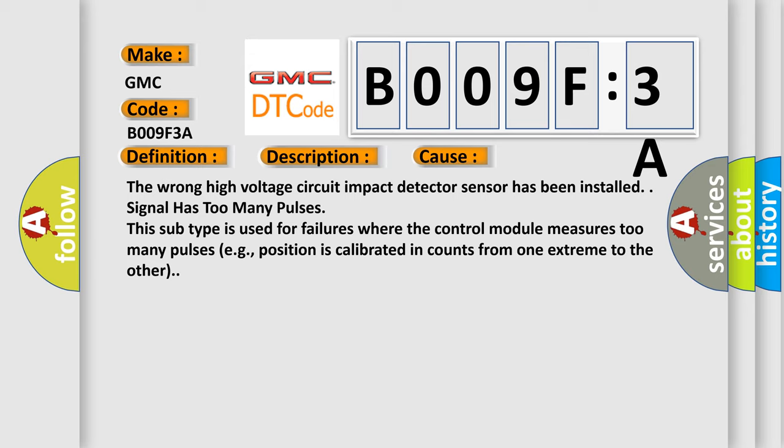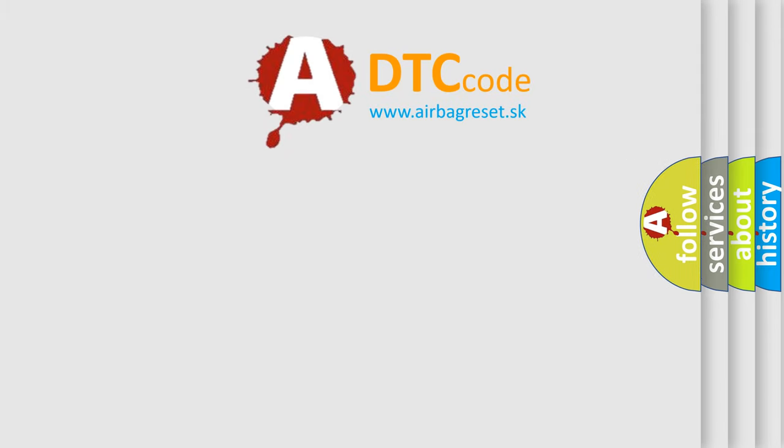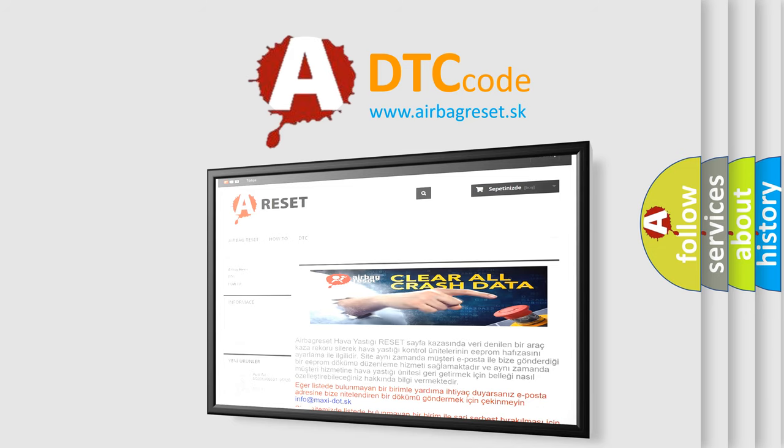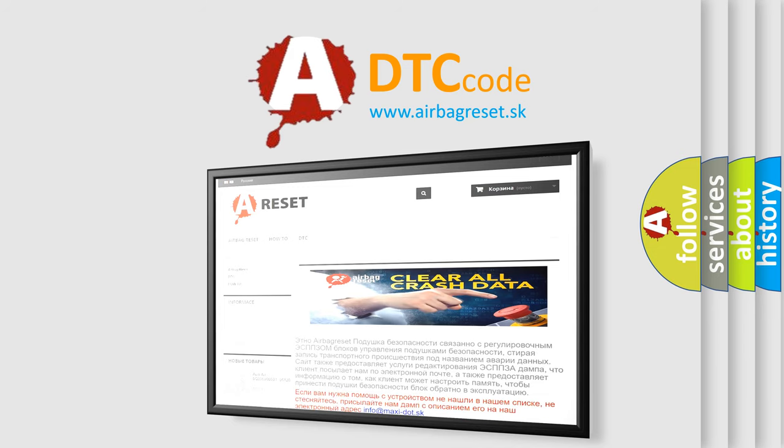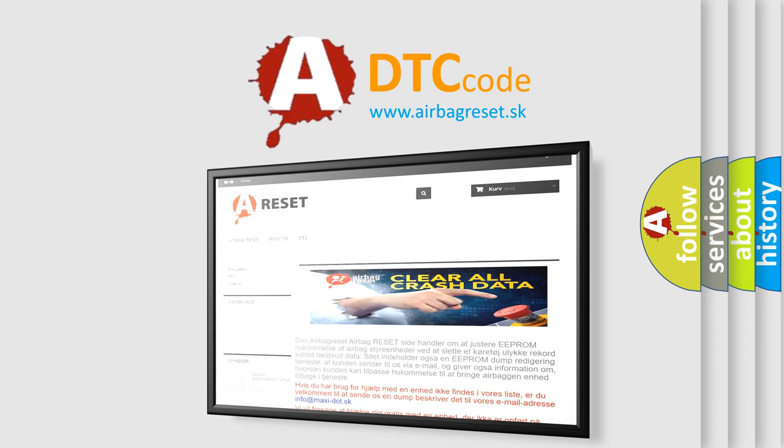The airbag reset website aims to provide information in 52 languages. Thank you for your attention and stay tuned for the next video.